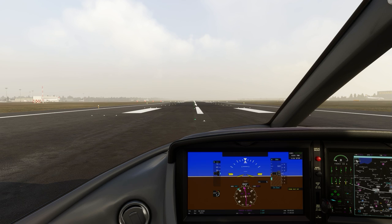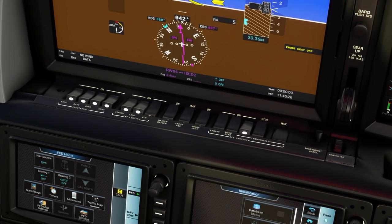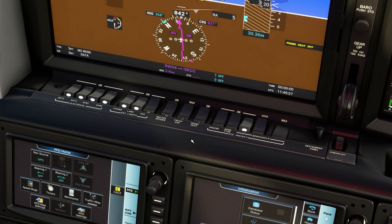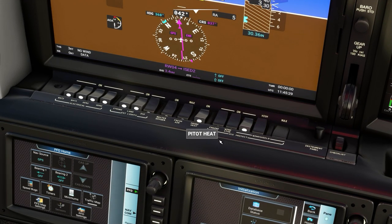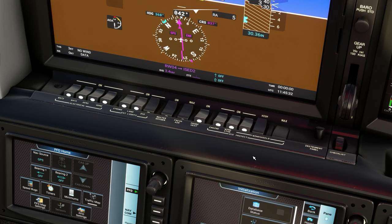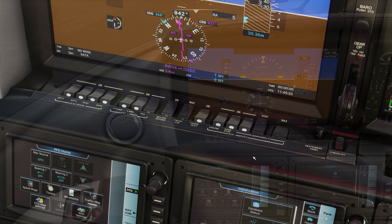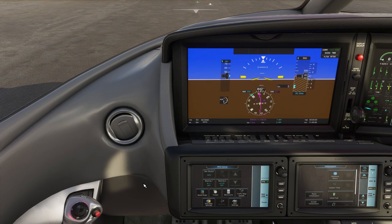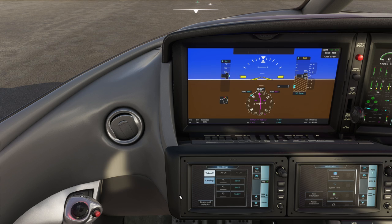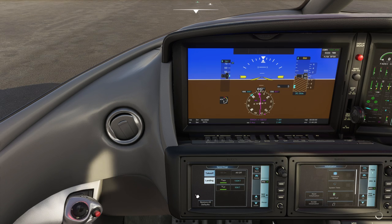A few jobs before we really begin: we'll set the altimeter to local pressure and we'll switch on the probe heat and the anti-ice because temperatures are pretty low today. On PFD options, we'll click into speed bugs and we'll switch on the PFD speed bugs for our takeoff and approach speeds.